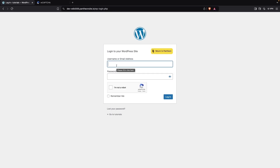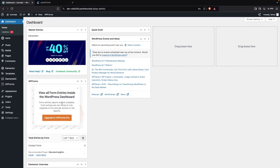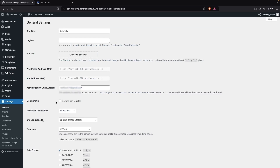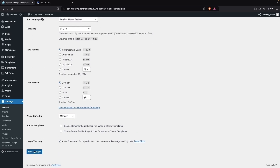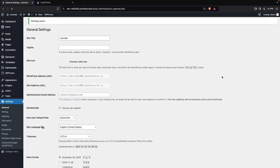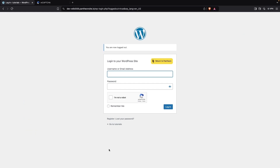One thing that's missing is the registration form. To enable it, we need to enable a setting in WordPress. Let's log back into the admin account, go to Settings, then General, and check the 'Membership: Anyone can register' option. Let's check that and click Save Changes.